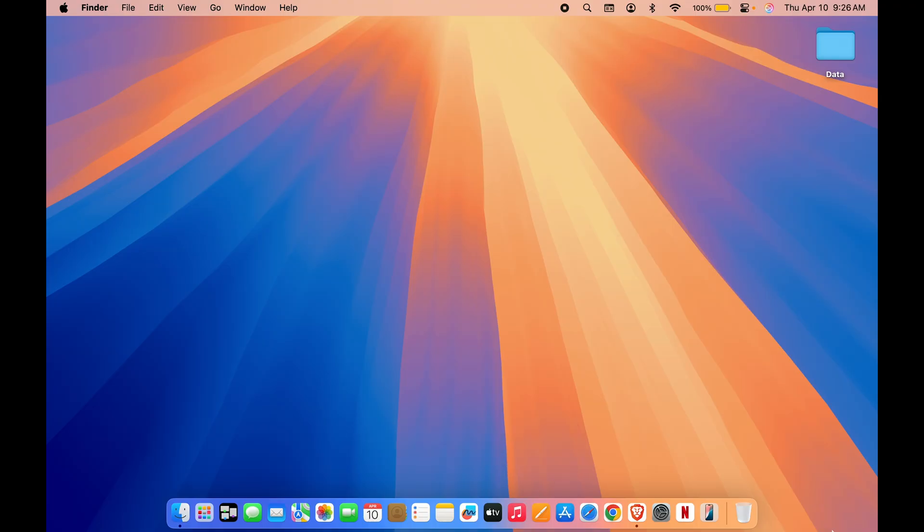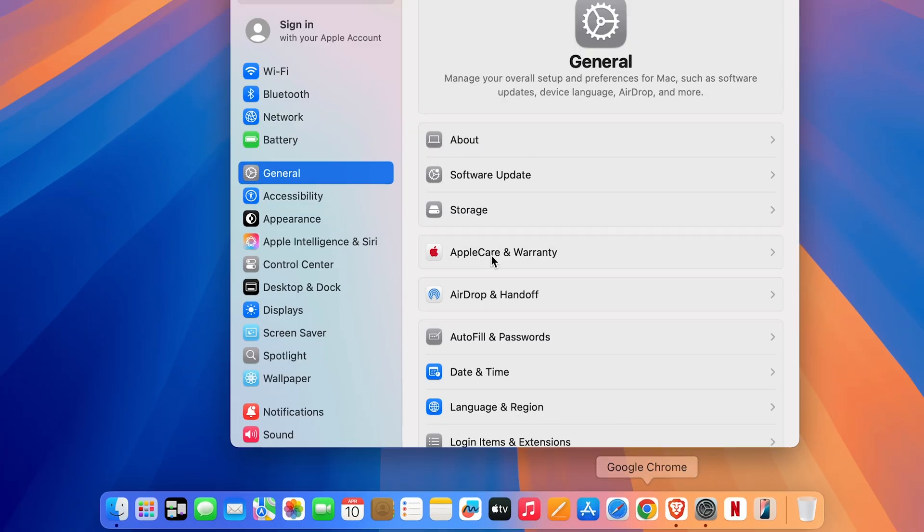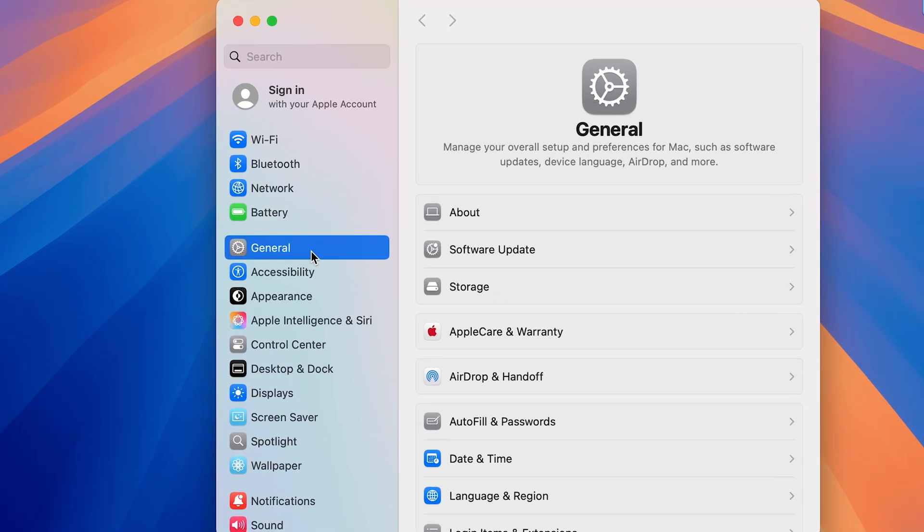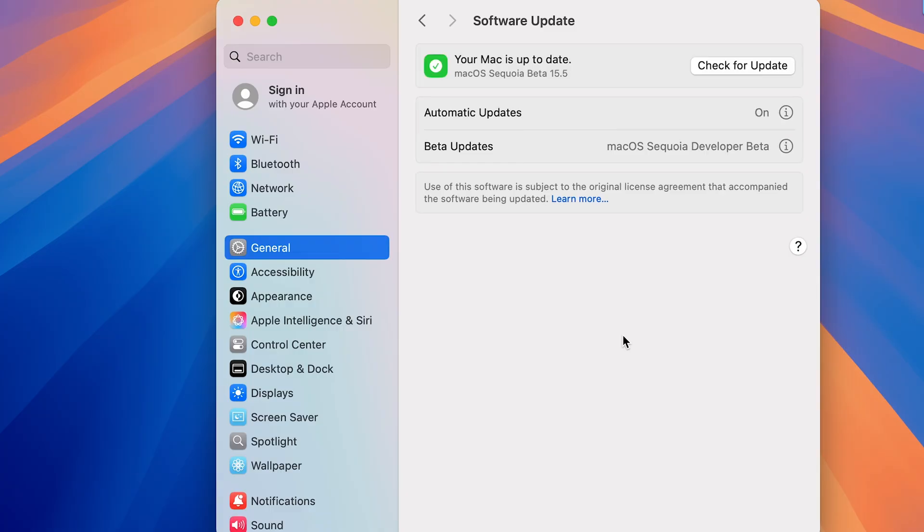Now the very first thing you have to do is just simply go to System Settings, which you can find in the dock. Once you go to System Settings, go to General option and go to Software Update.